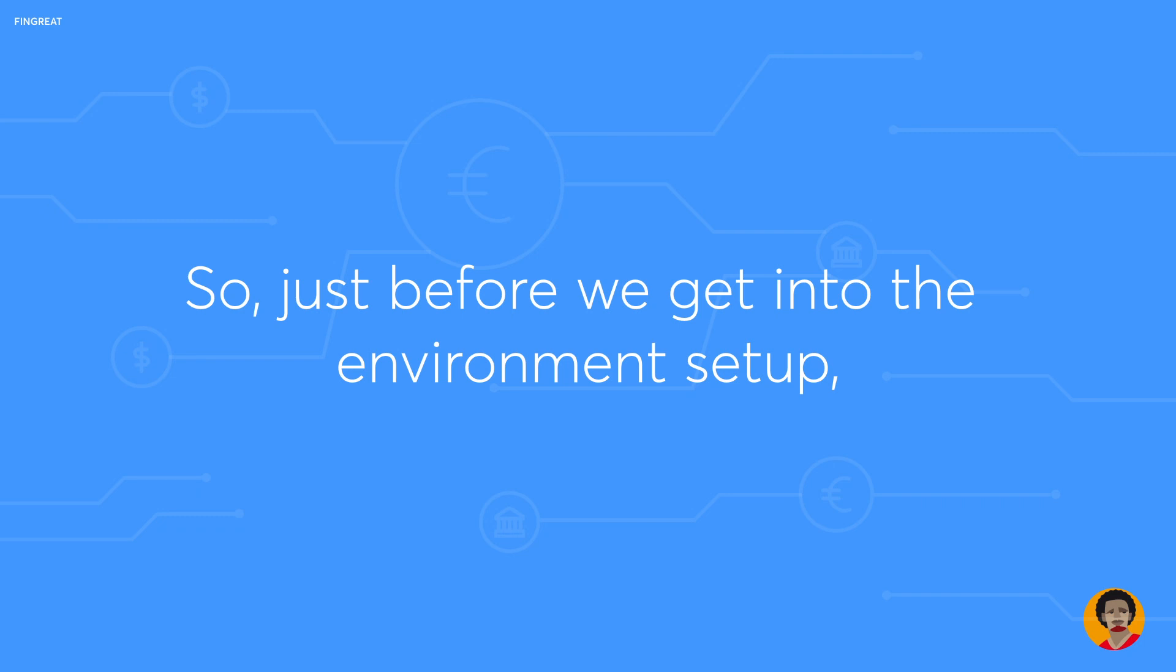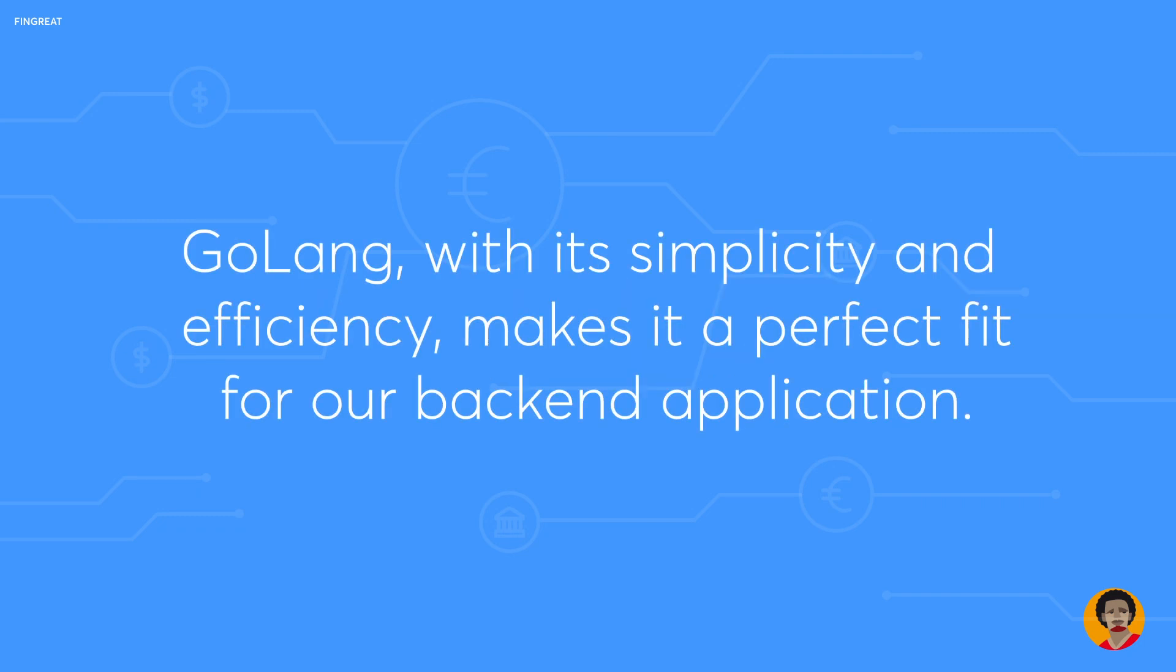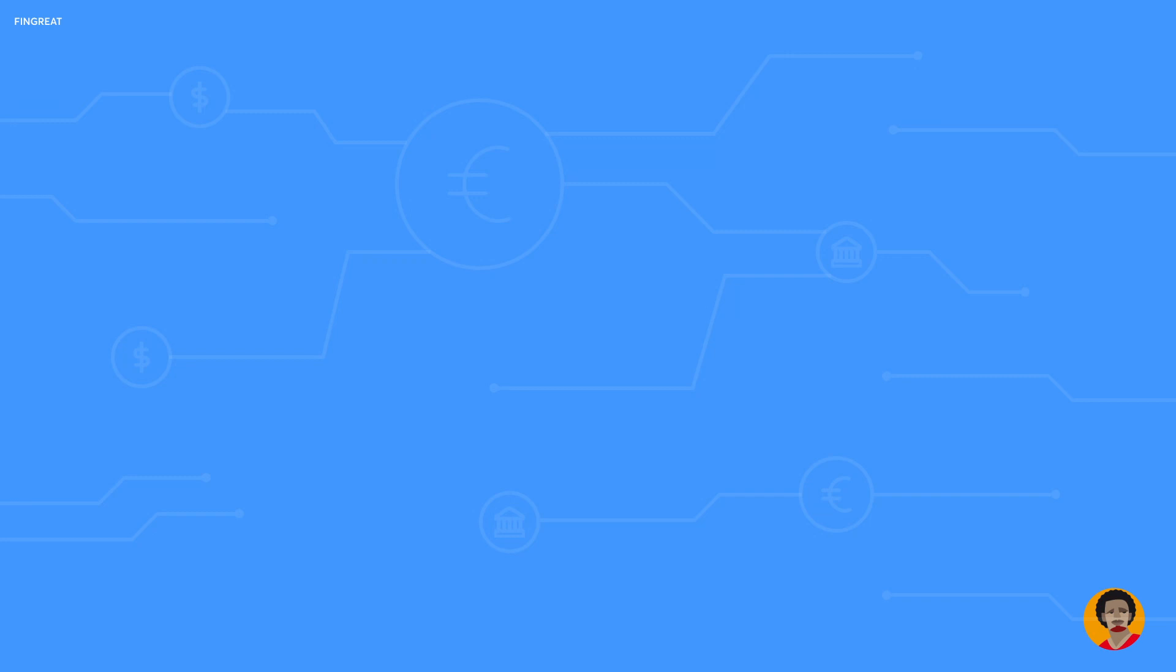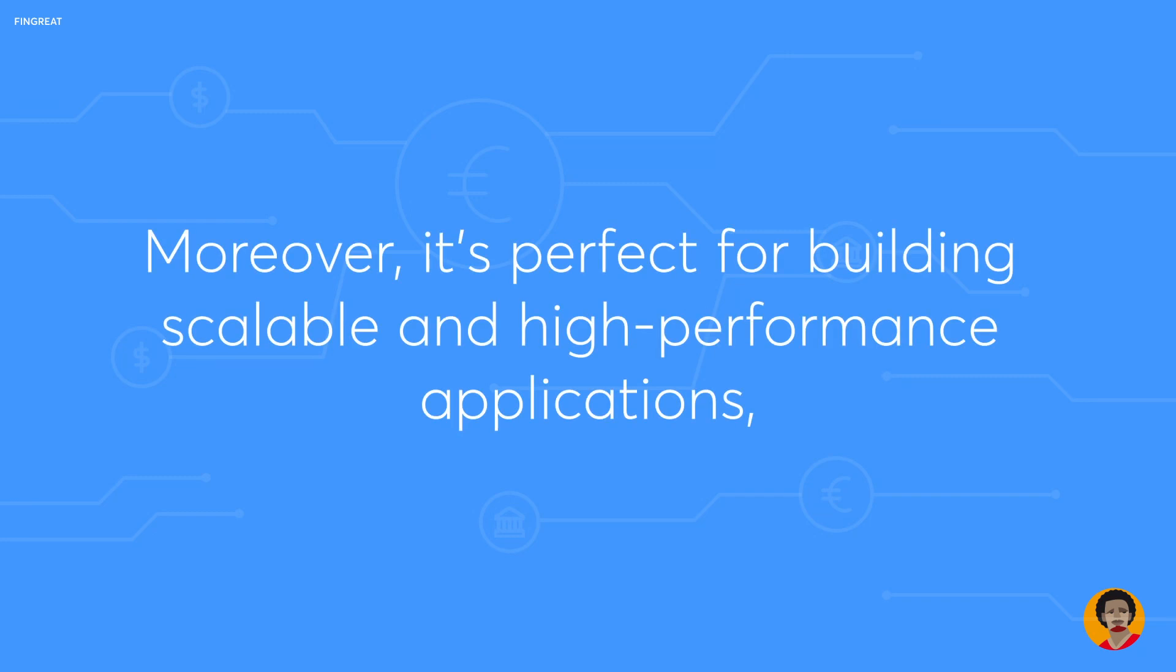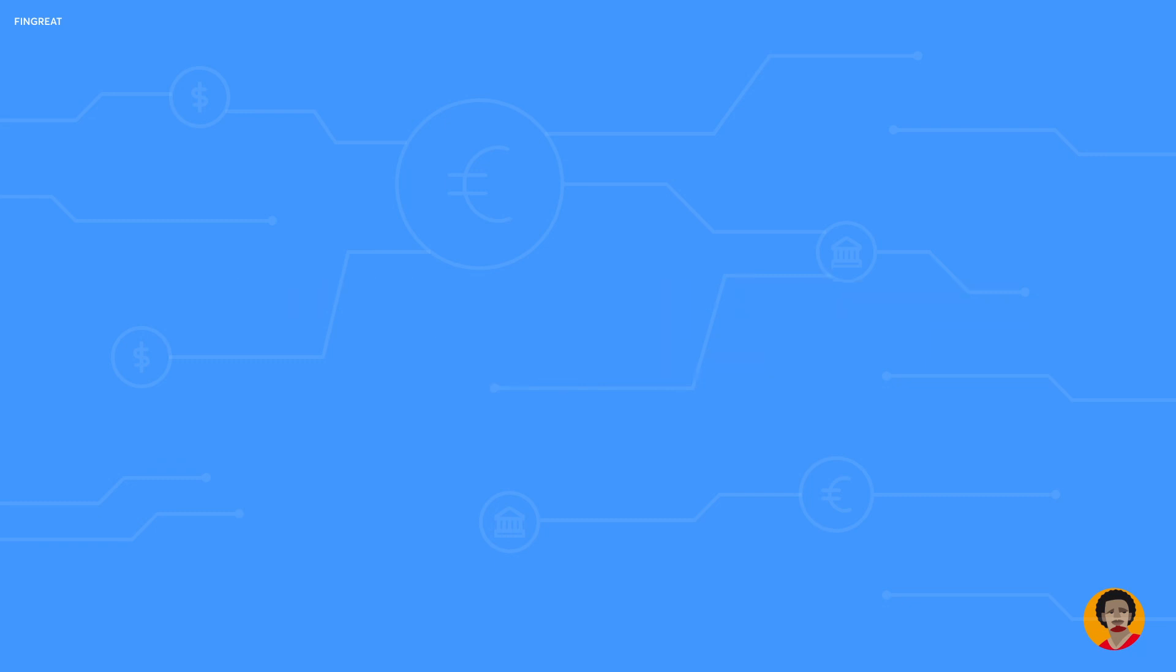Just before we get into the environment setup, Golang with its simplicity and efficiency makes it a perfect fit for our backend application. It is statically typed and compiled, which gives us the benefit of catching errors during compile time. Moreover, it's perfect for building scalable and high performance applications, something we strive for in the fintech world.